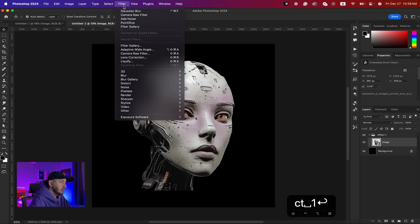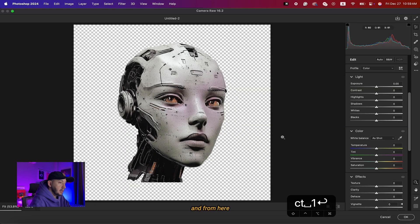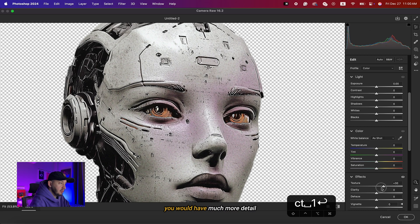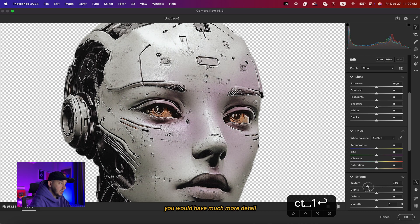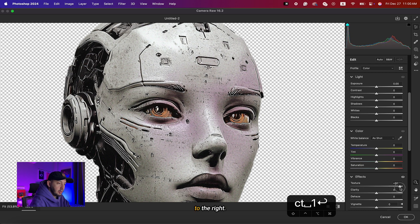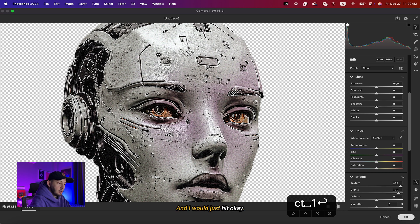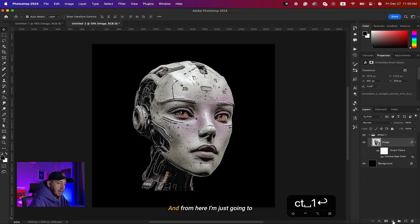Now I'm going to choose my image, go to Filter > Camera Raw Filter, and from here I'll bring up the Texture slider. As you can see, it adds much more detail when you move it to the right. I'll crank it up and also set Clarity to around 80 or 90, then hit OK.